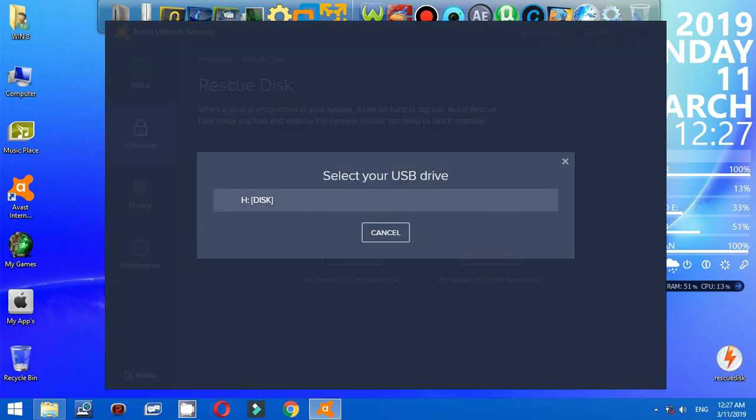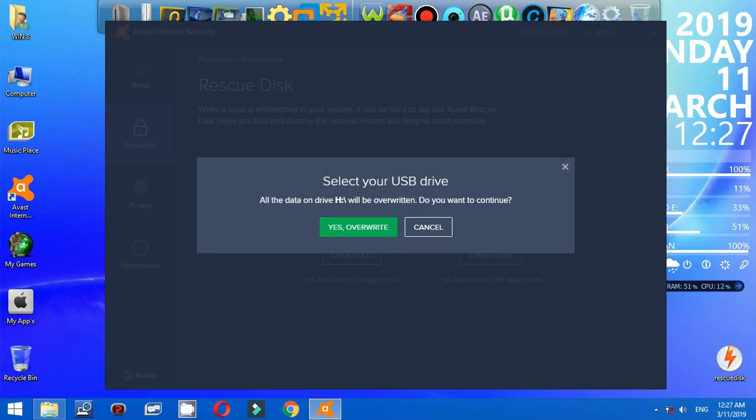I already inserted my USB flash drive, so all you have to do is select your USB drive. All data on the USB flash drive will be overwritten. Do you want to continue?